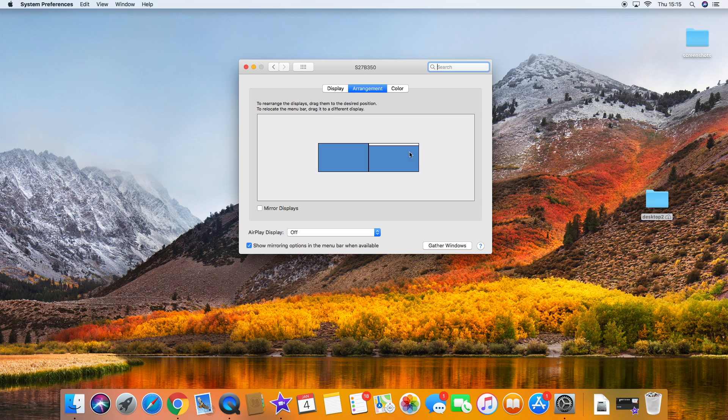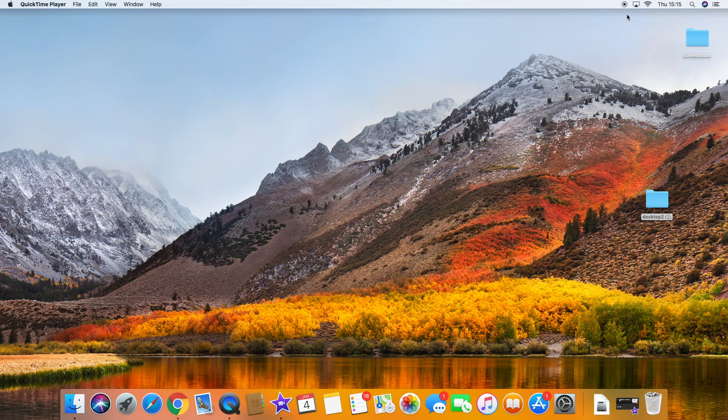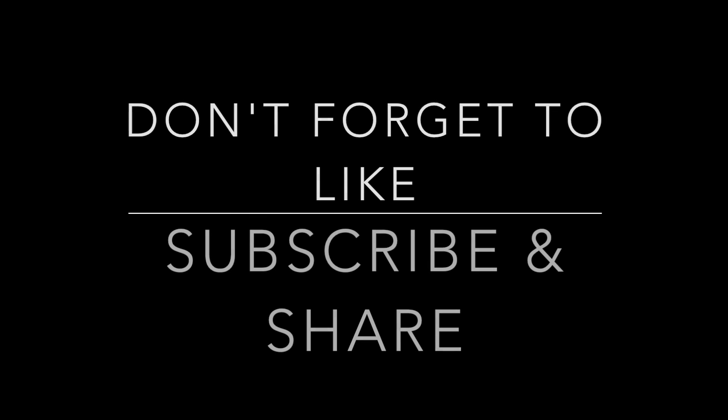Anyway, I hope that's been of use to you, and if it has, please like, subscribe, and share. Plenty more High Sierra videos where this one comes from. So do check the channel out. Thanks very much.